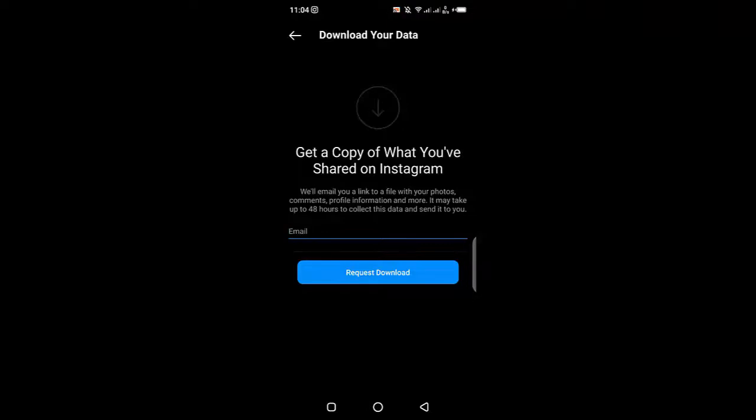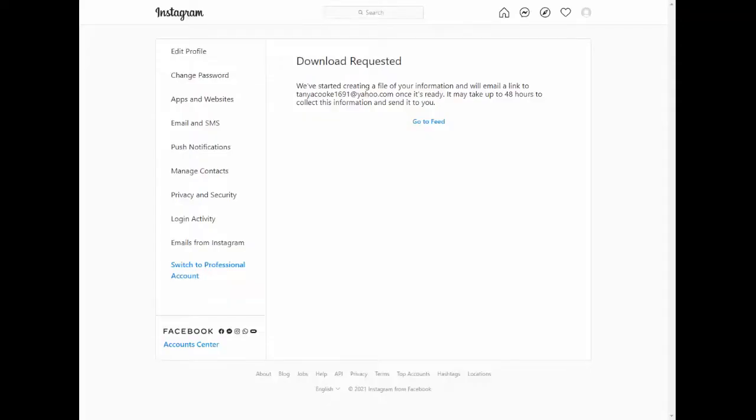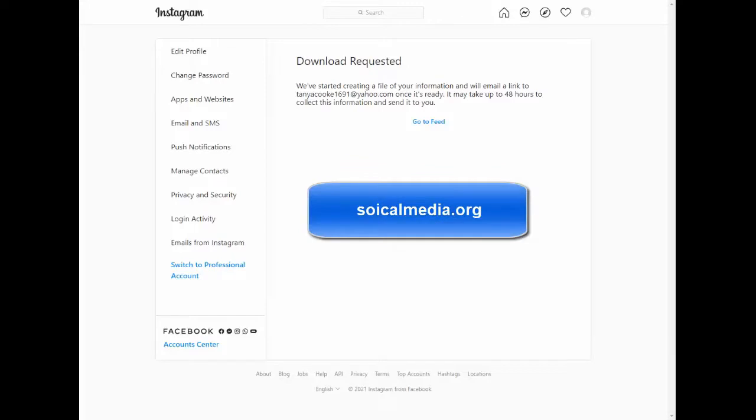That's it guys. For more information on Instagram how-tos and hacks, check out our website or click on that subscribe button. Thanks for watching.